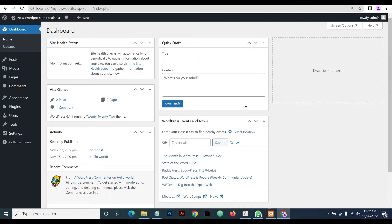Welcome. If you recall, we did a video on how to install WordPress locally using XAMPP. Today we'll be teaching you how to move that installation to a live server.